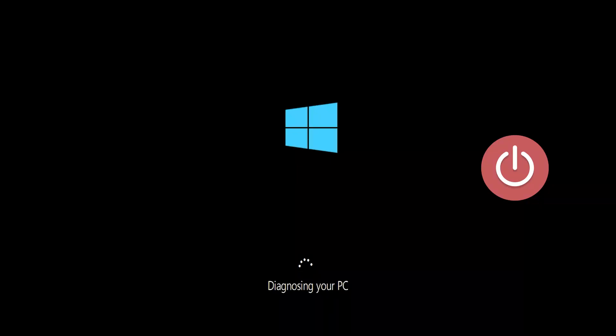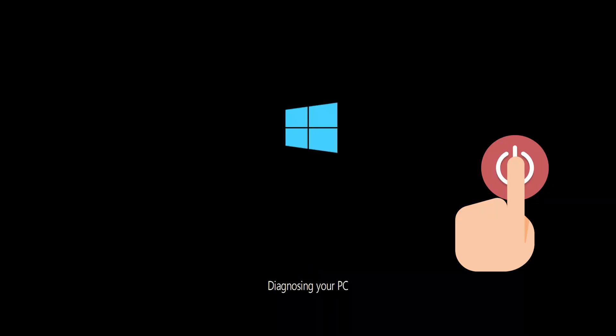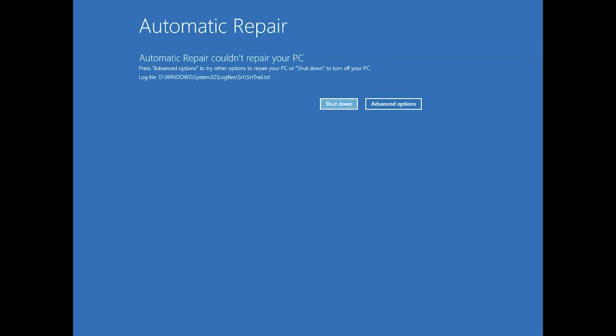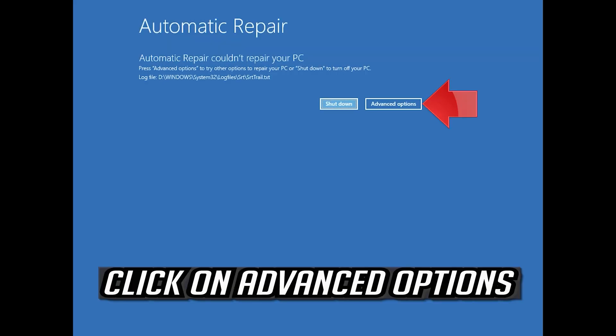First start your PC and press the power button while it tries to load Windows to force it to shut down. Do this three times in a row to get the automatic repair screen. You could also disconnect it from the outlet.